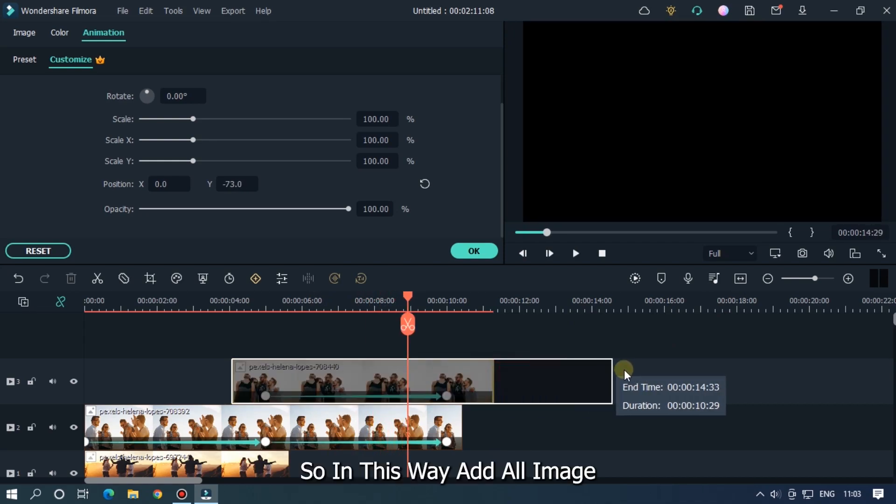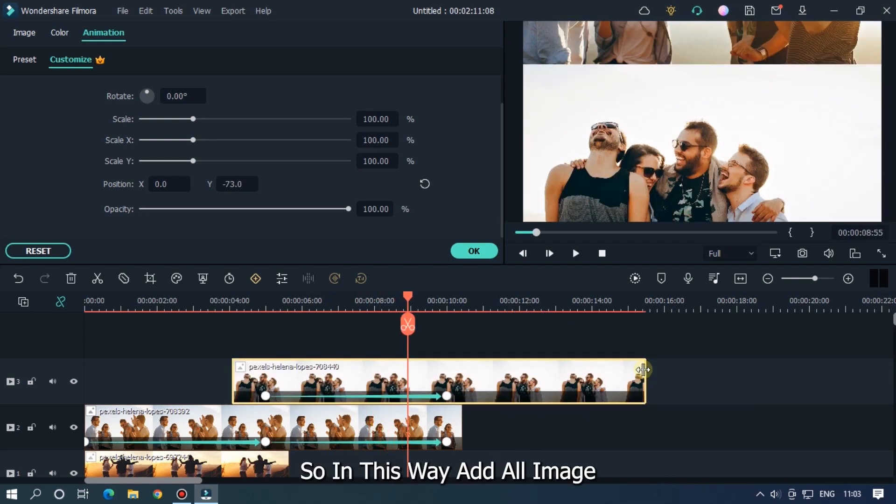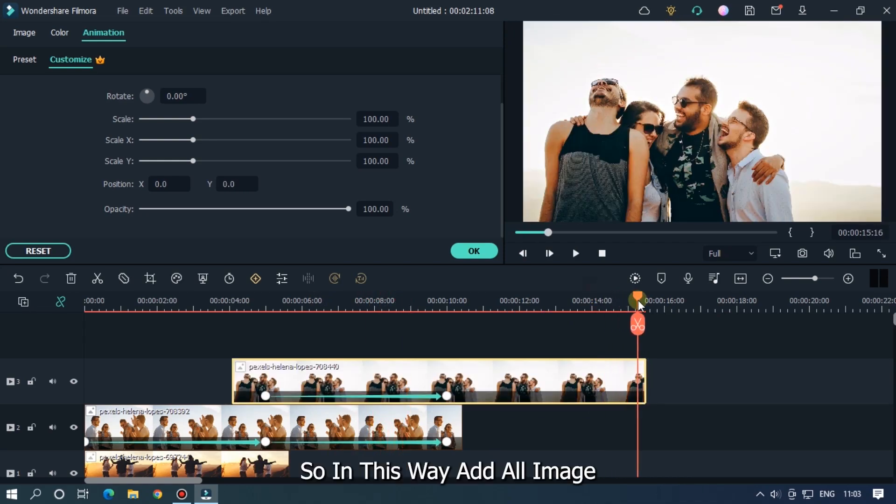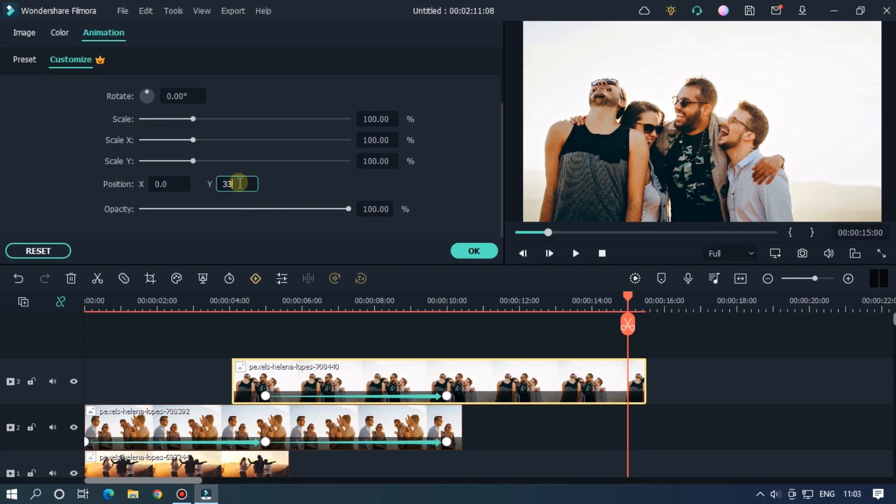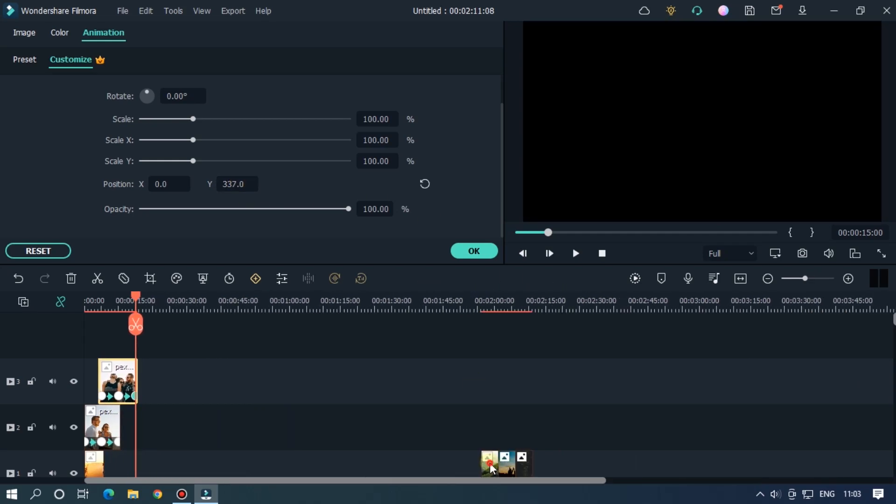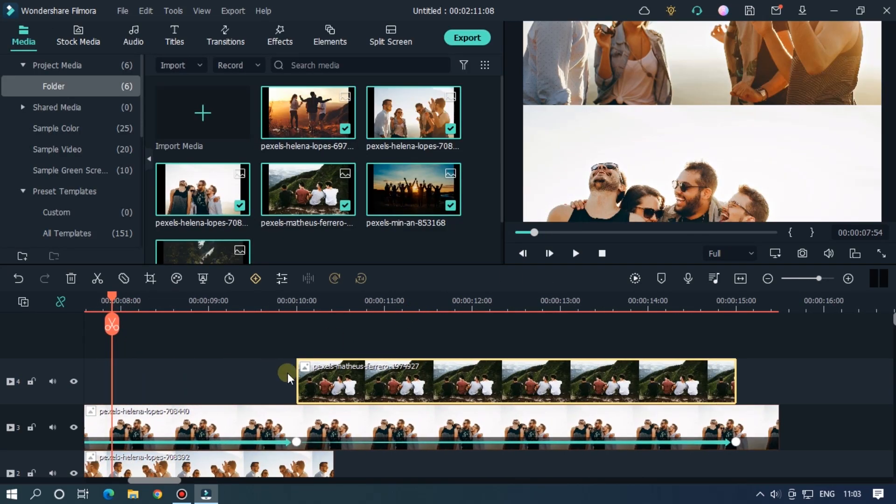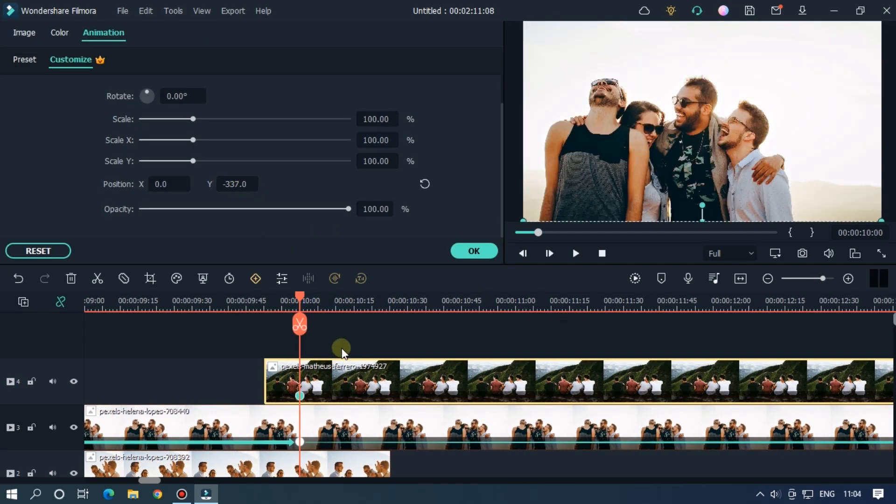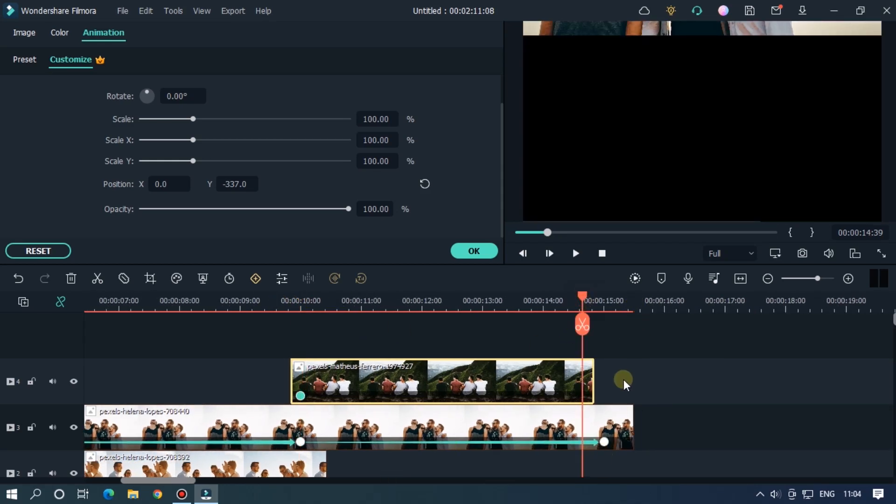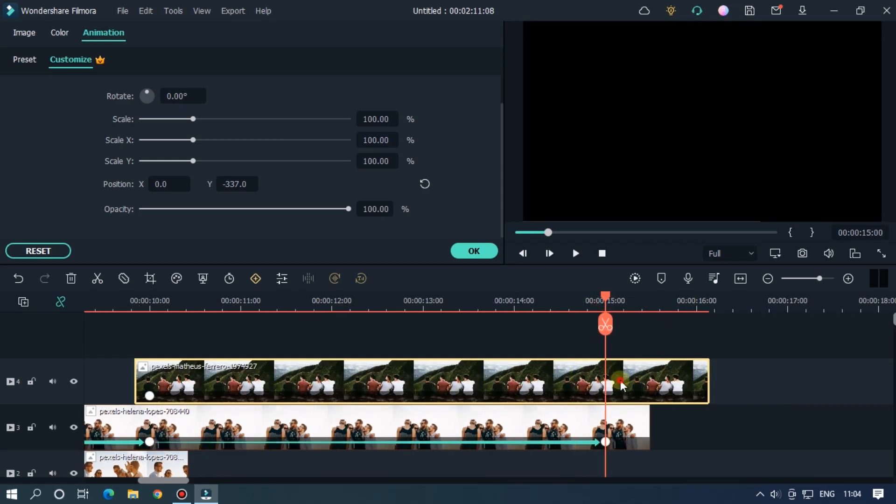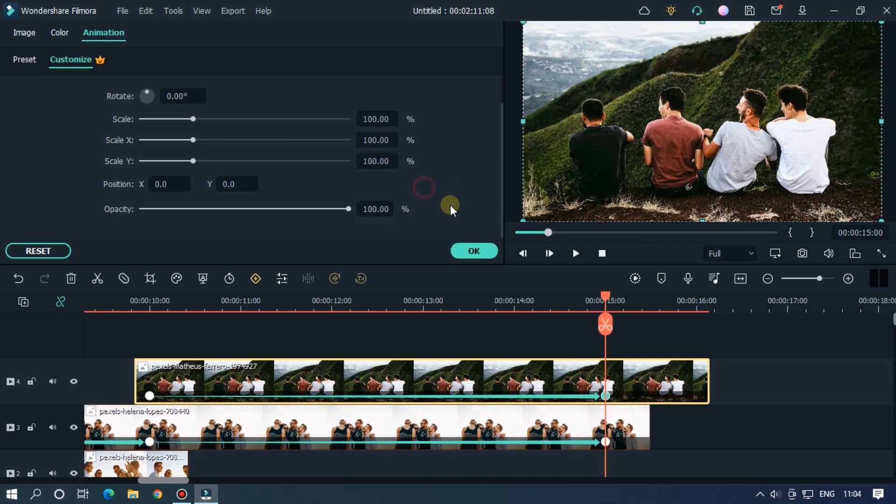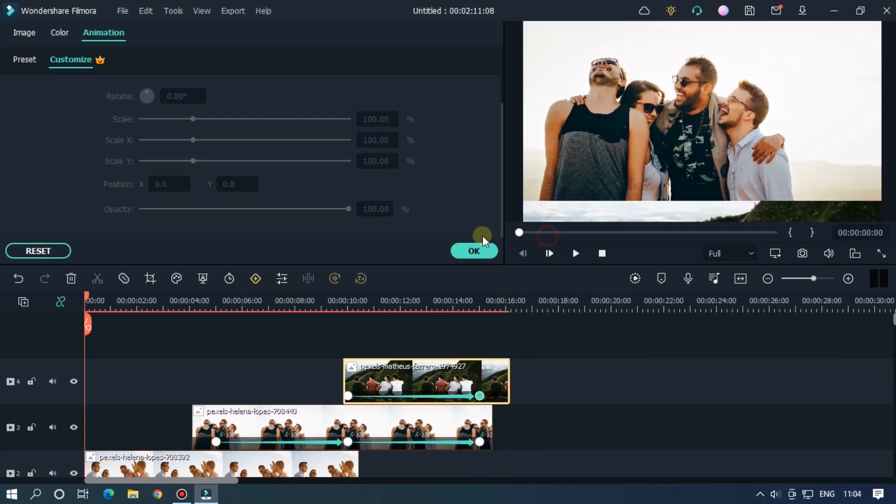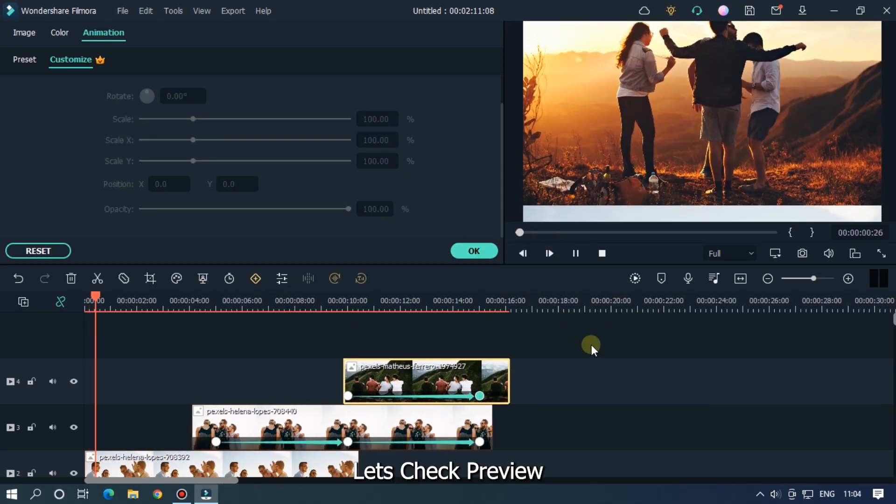So in this way add all images. Let's check preview.